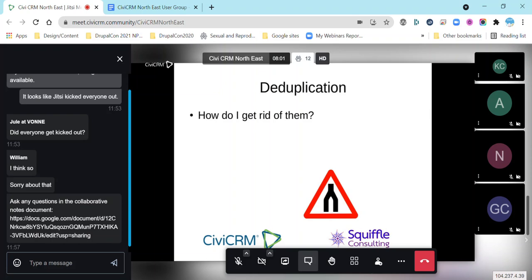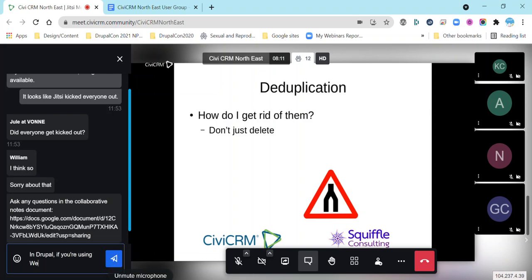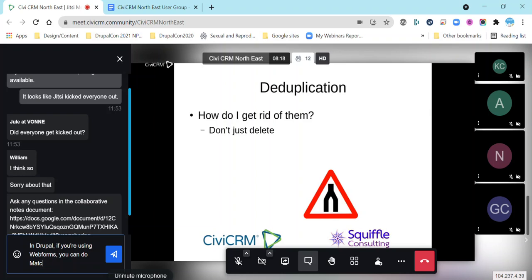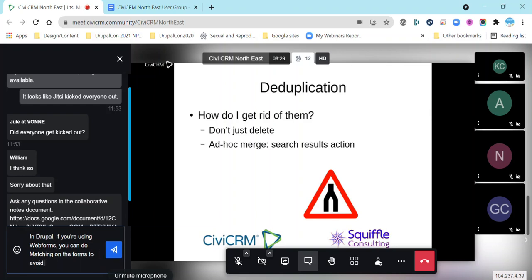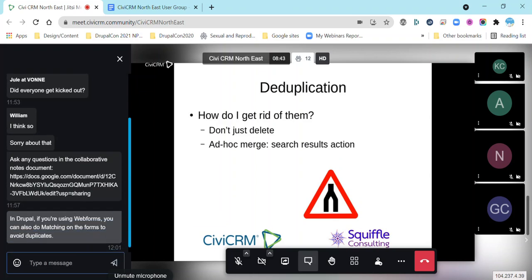So how do we get rid of duplicates? What we don't do is just delete them — if we find them and delete them we'll typically lose data, because normally they've been created for some purpose and have some activity or piece of information recorded against them. Instead, we want to merge them. One approach is an ad hoc merge: when we do a search and get a search results screen, there's an actions button, and if we select two contacts from that list and go to merge, we can do that merge just on those two contacts.